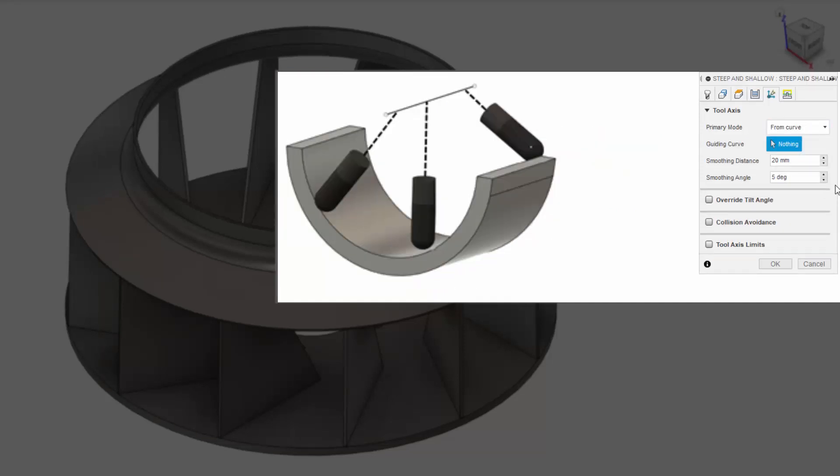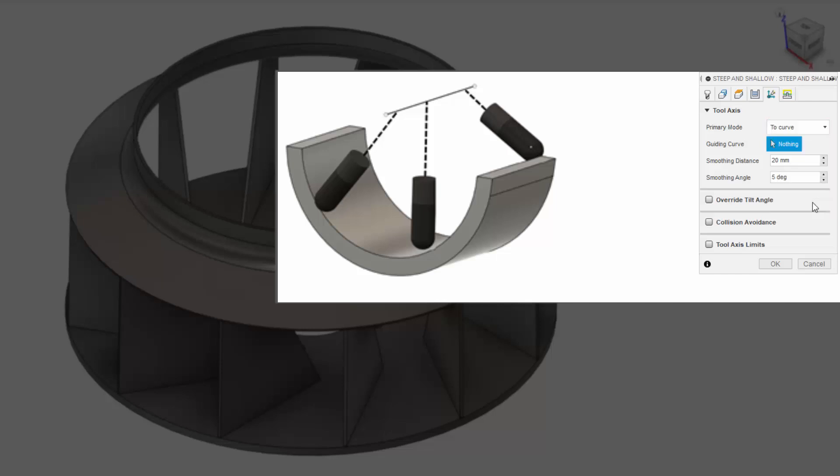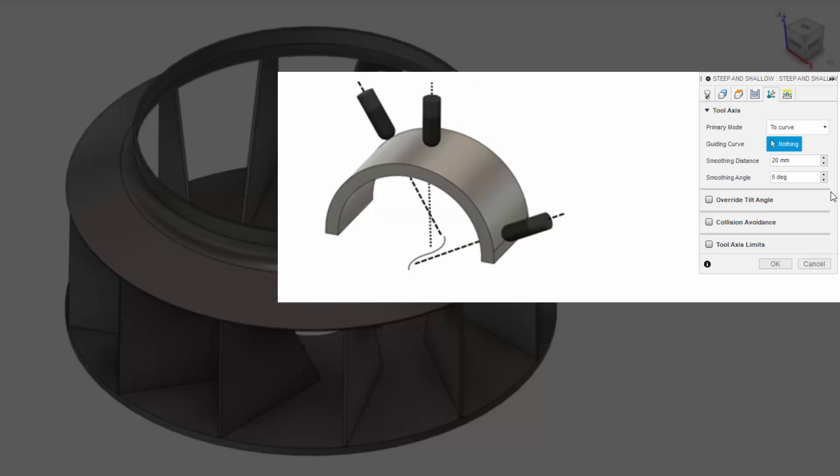From Curve will make your tool tip drive away from a sketch curve. To Curve, instead, will drive the tool tip towards a sketch curve. From and To Curve are good options, for example, to machine cylindrical-like areas.